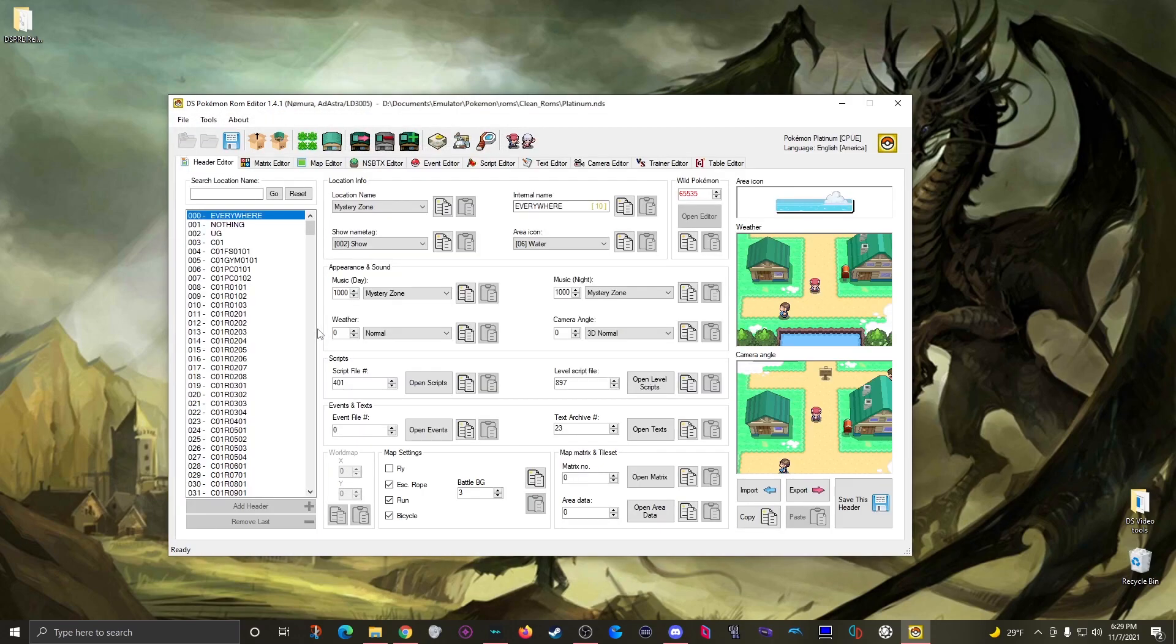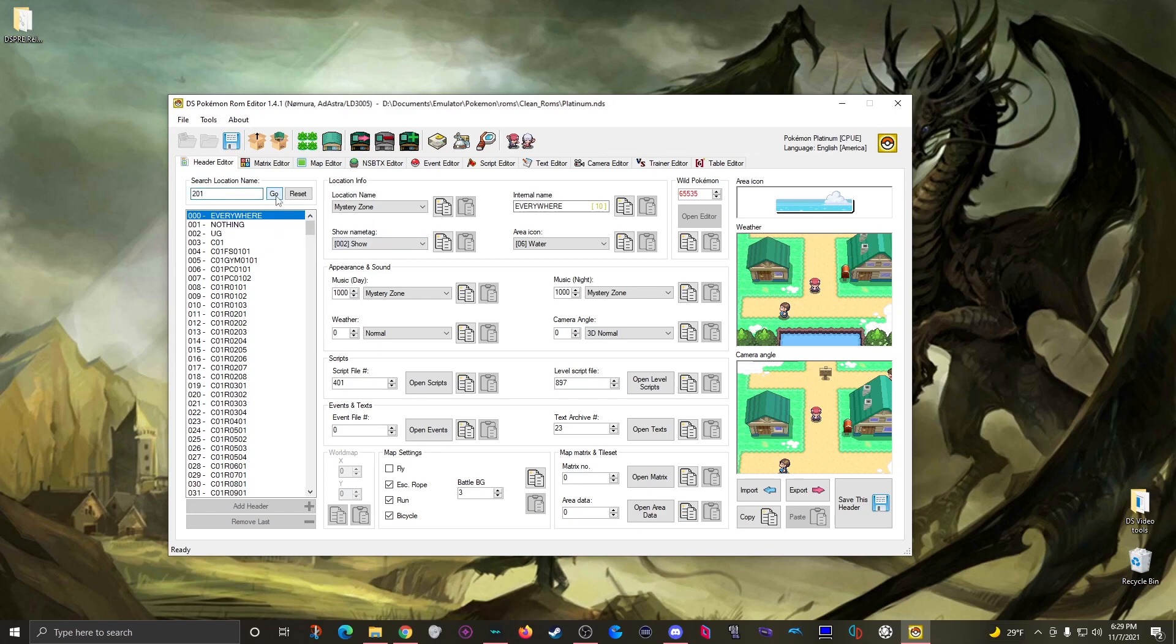Now your first goal is to locate the correct map header for the location you want to edit wild pokemon on. Let's say route 201 in my case. There's a handy search bar here. I can just type in 201, hit go, and there it is.